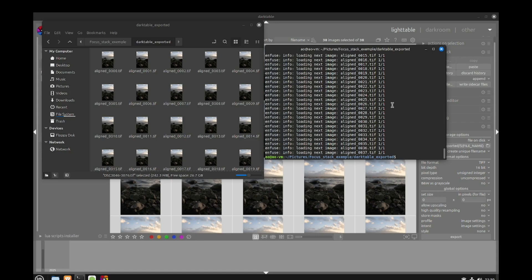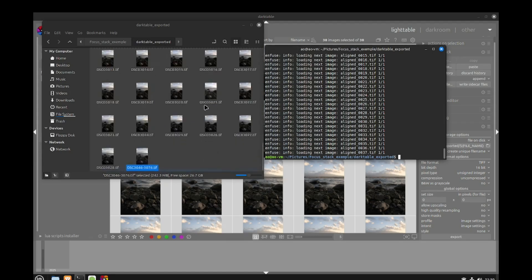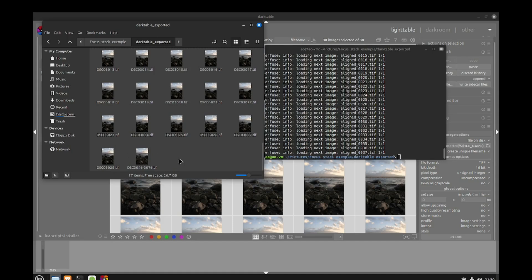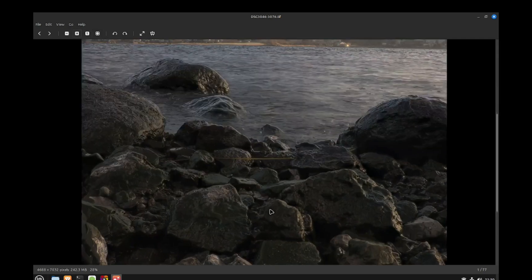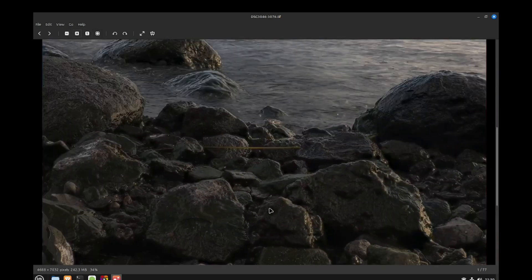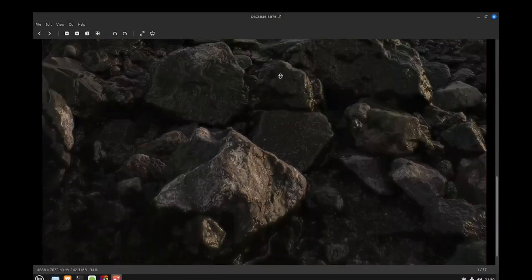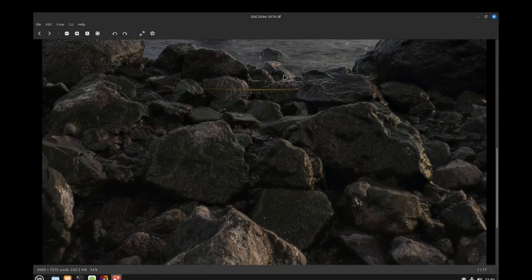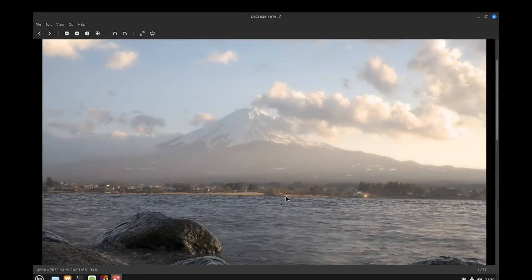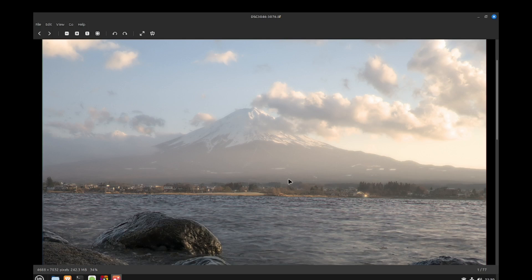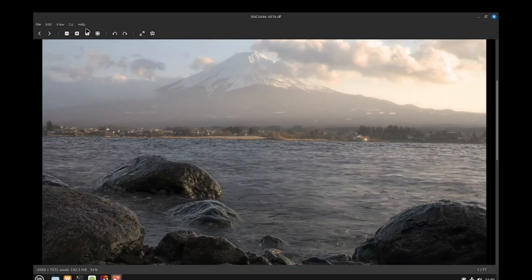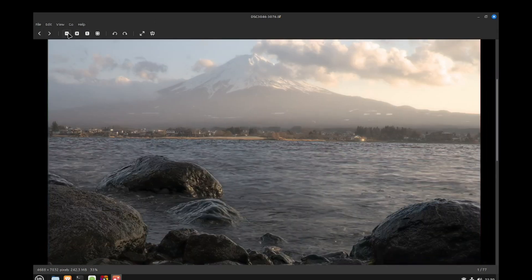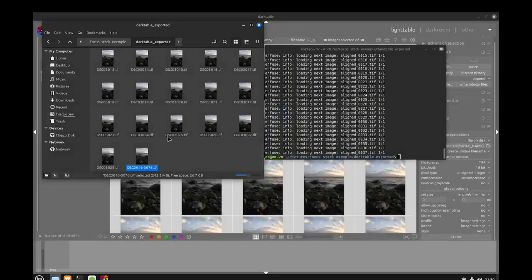Now everything has been stacked. Our new file has been created in our folder. If we open it, we can see our picture. If we zoom in, in the foreground everything is in focus, and in the background everything is in focus as well. Our focus stack was successful. We can then import this TIFF file into Darktable or RawTherapee and do our final editing.